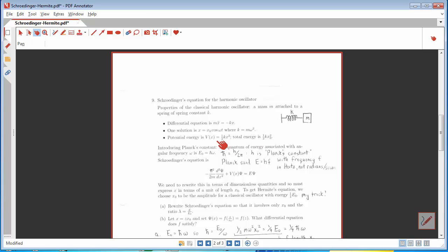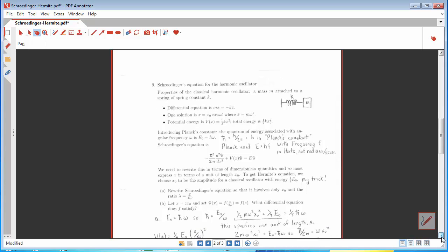The potential energy stored in the spring is one-half k times the amount x by which the spring is stretched from its equilibrium position. x-naught is the maximum value for the oscillating mass. When the maximum value is reached, there's no kinetic energy, so all the energy is potential energy. Therefore, the total energy of this system can be expressed as one-half mω² times x-naught squared.